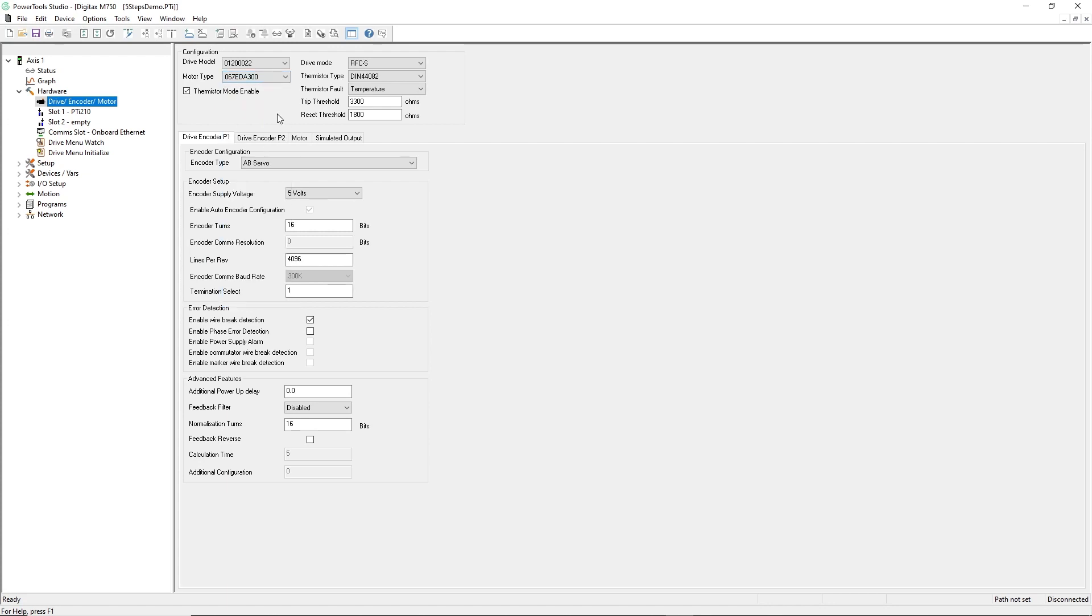I'll move on to the encoder selection section, and I'll use the drop-down menu to choose the encoder that I have mounted to this motor, which is an NDAT encoder.